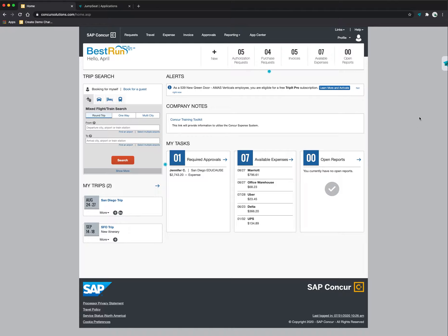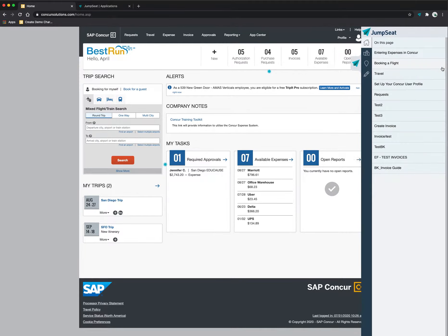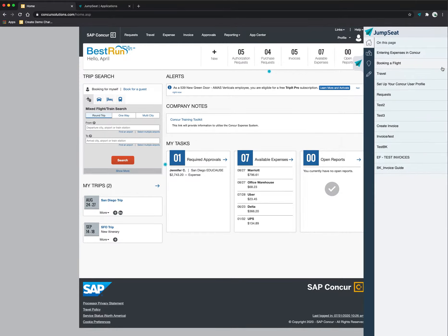You'll notice in the upper right-hand corner this little paper airplane represents Jumpseat, which is a powerful application that can sit over Concur to help guide me through specific steps I need to take in order to complete a specific task. So if I click on this icon, this is going to expand out all the guides that are at my disposal.